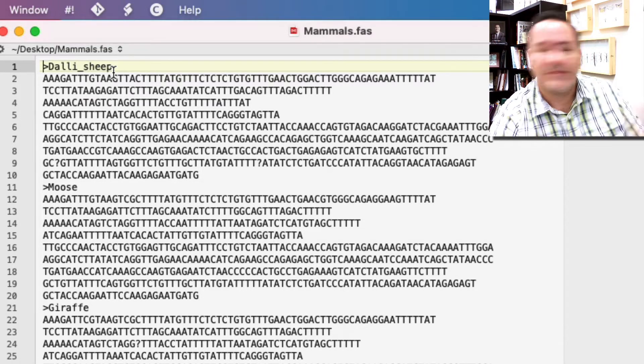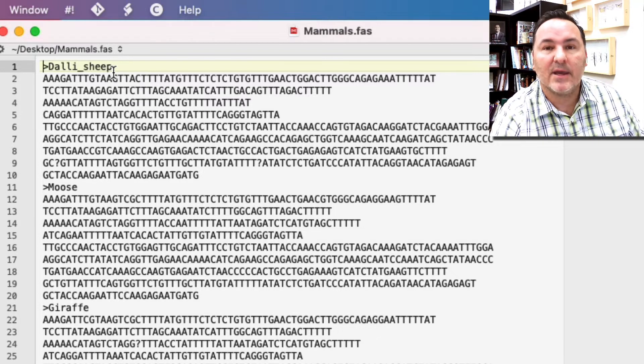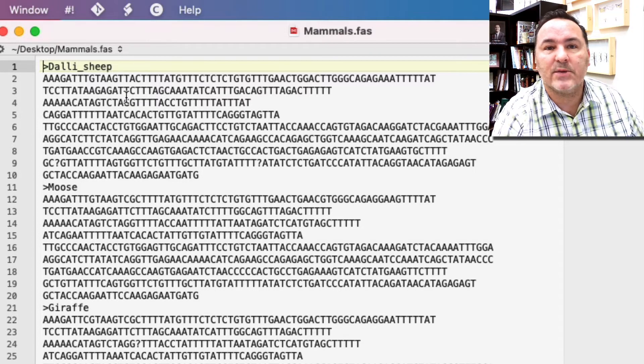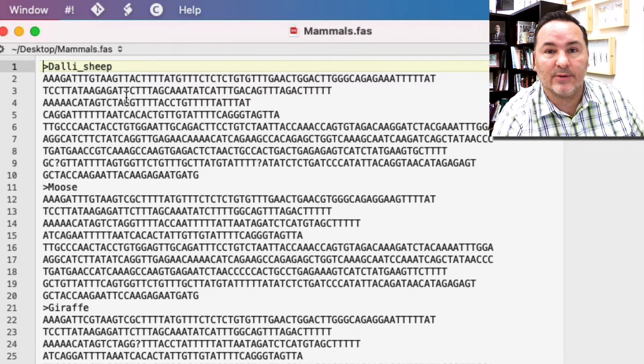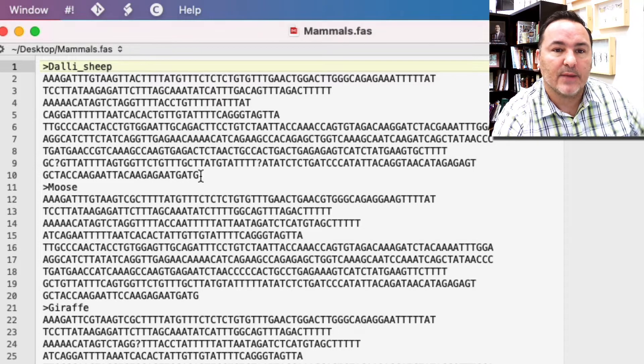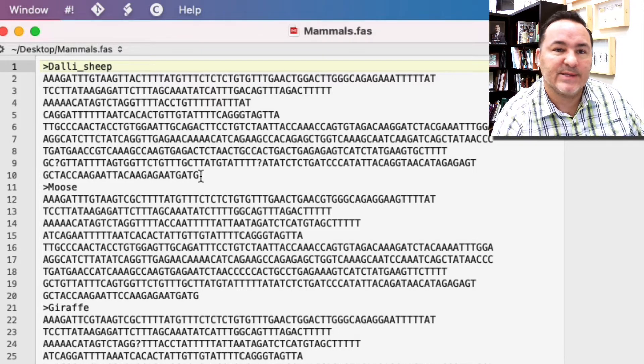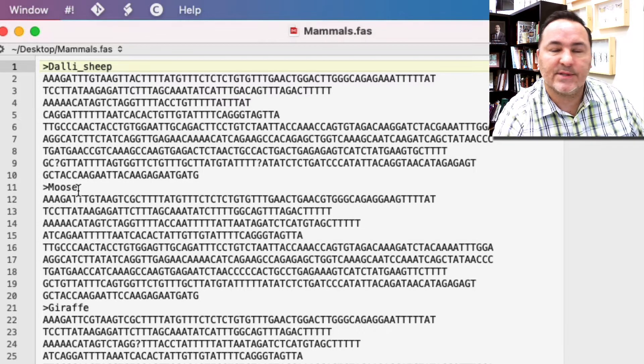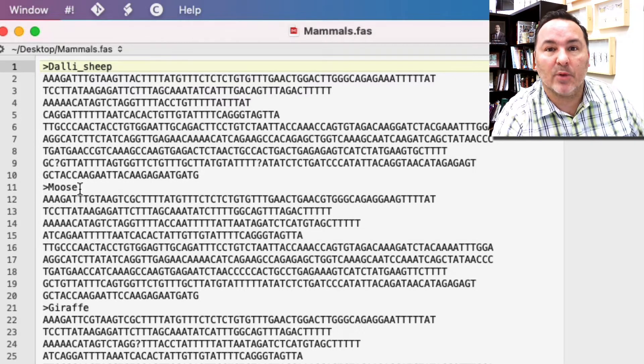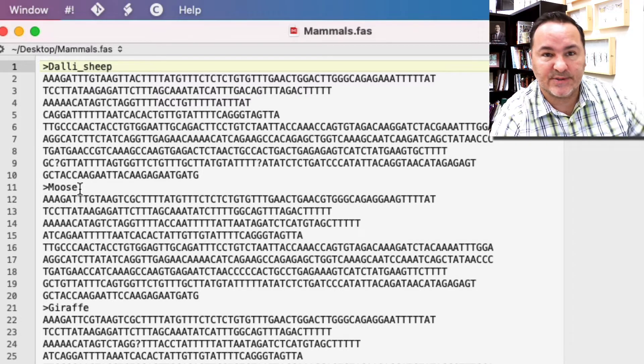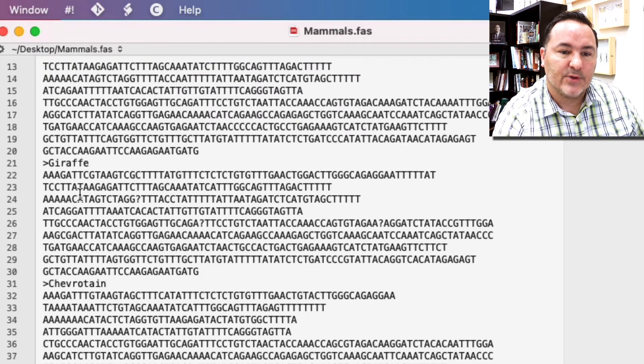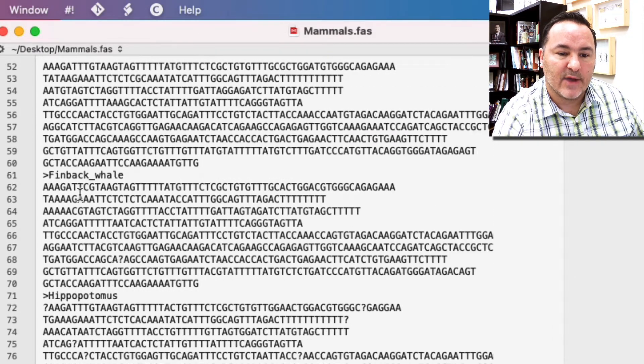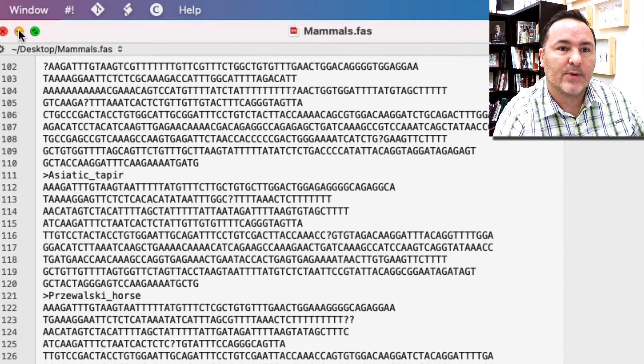I would encourage you to use either common names or the scientific names, but get rid of all of the other stuff that maybe comes with the sequence when you export it or download it out of GenBank from NCBI. Make it names that are usable because those are the names that are going to be on the tips of the tree. You can see here I've got this data set of mammals.